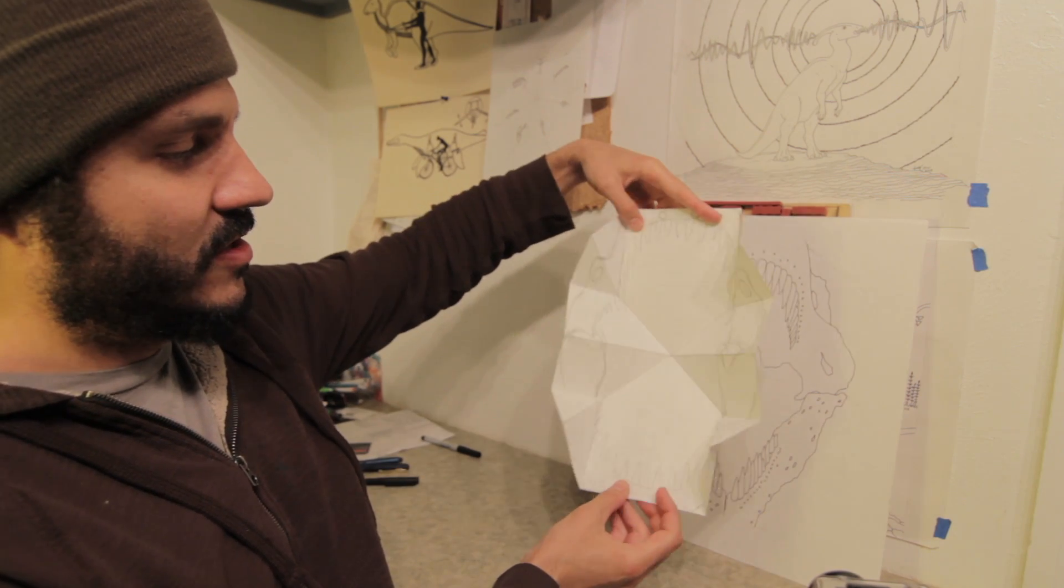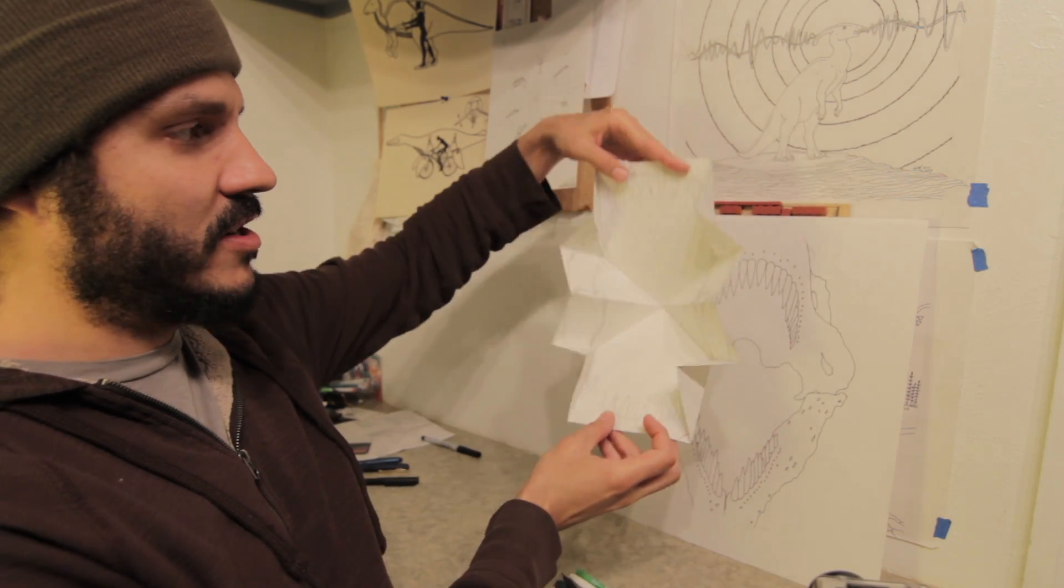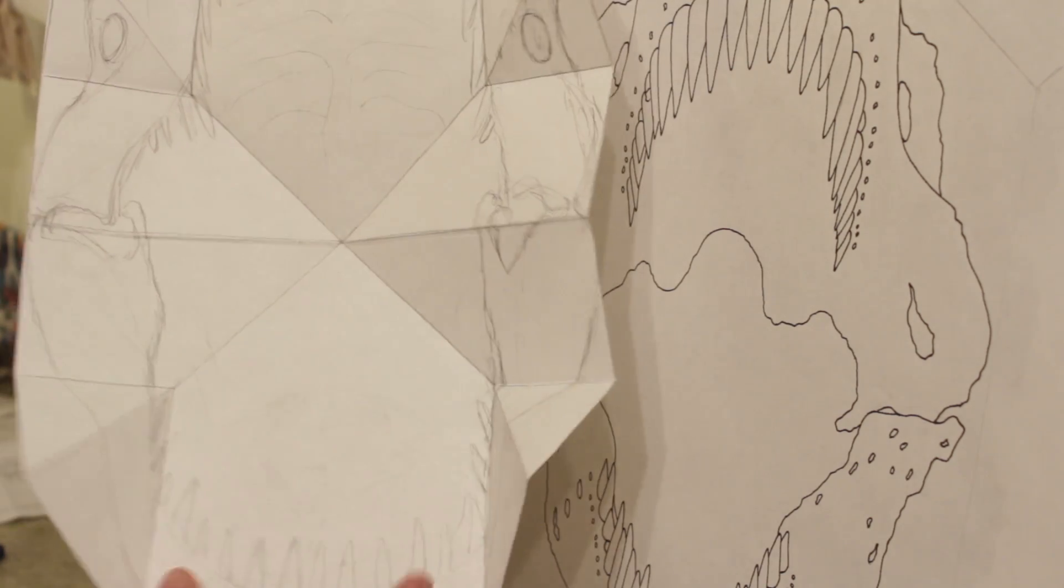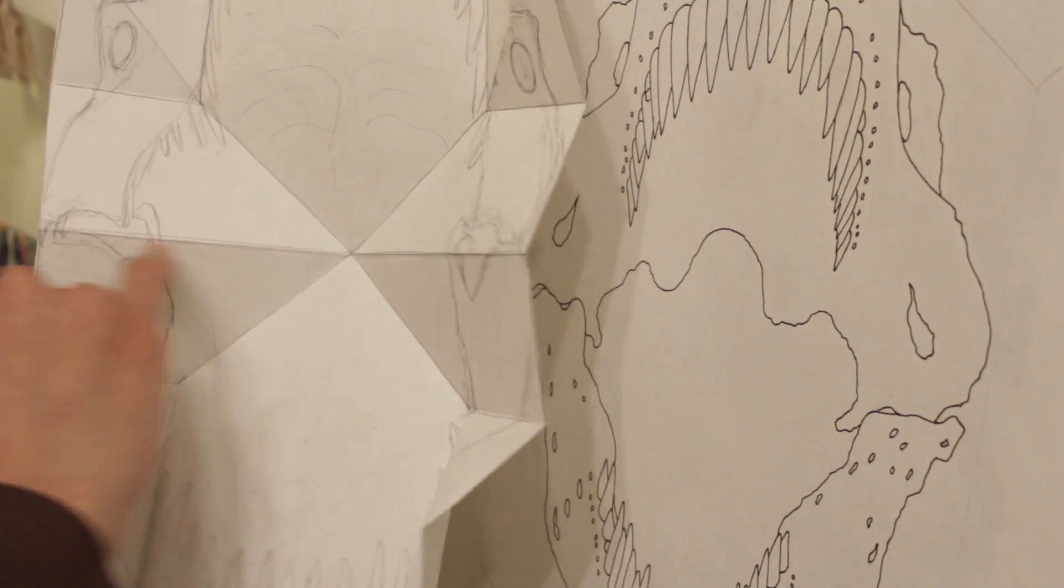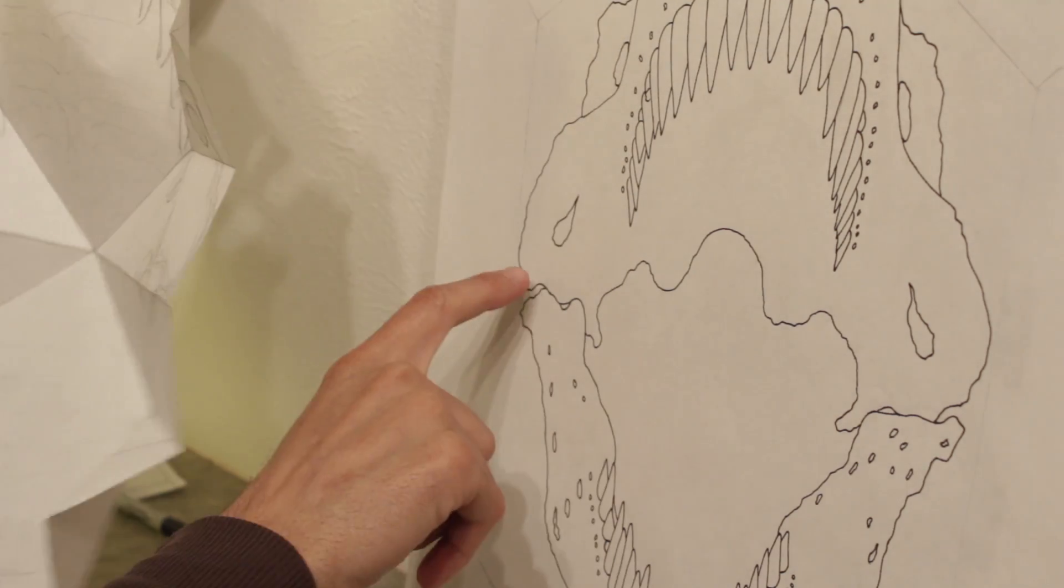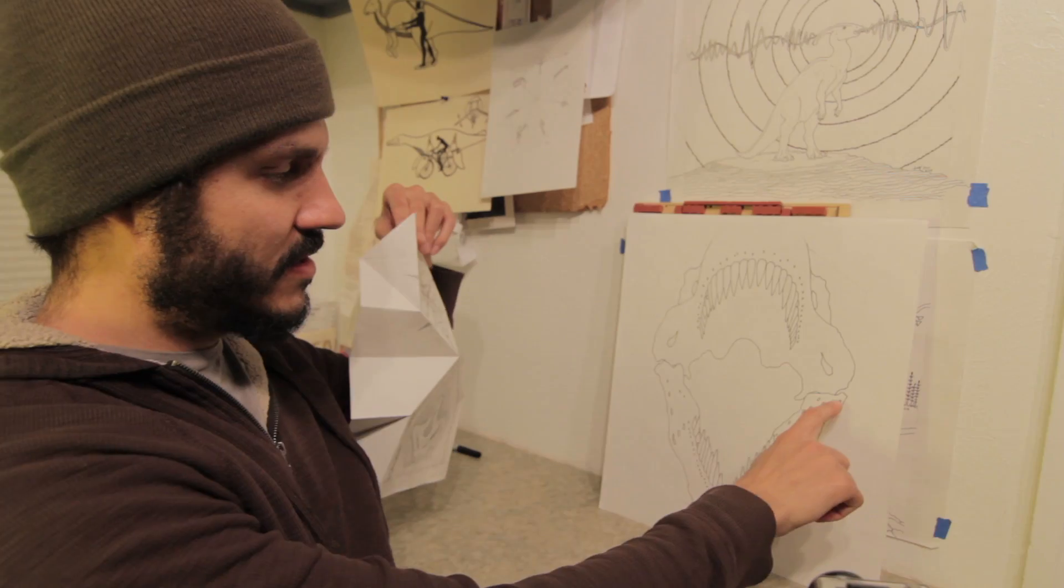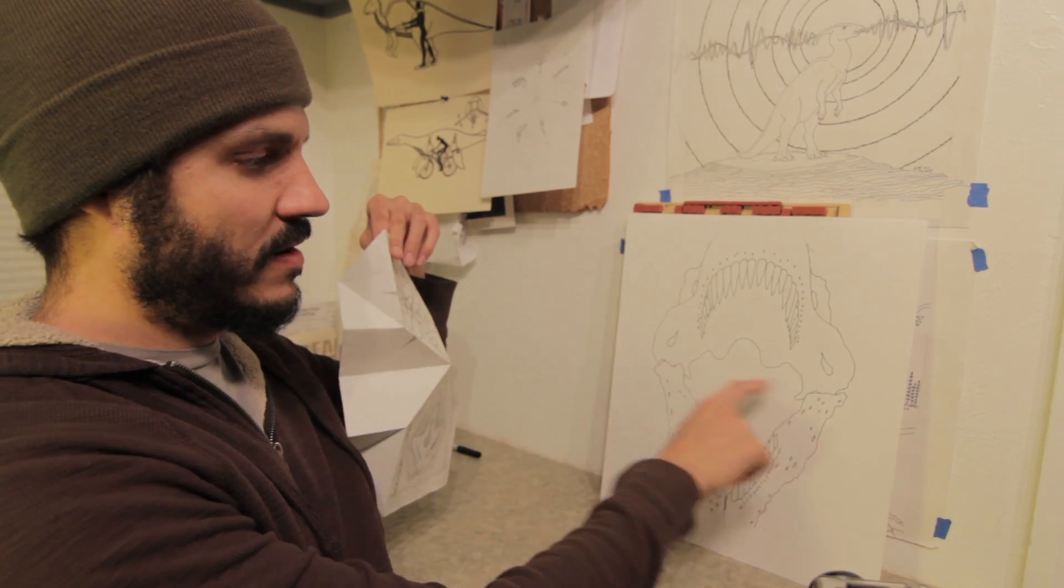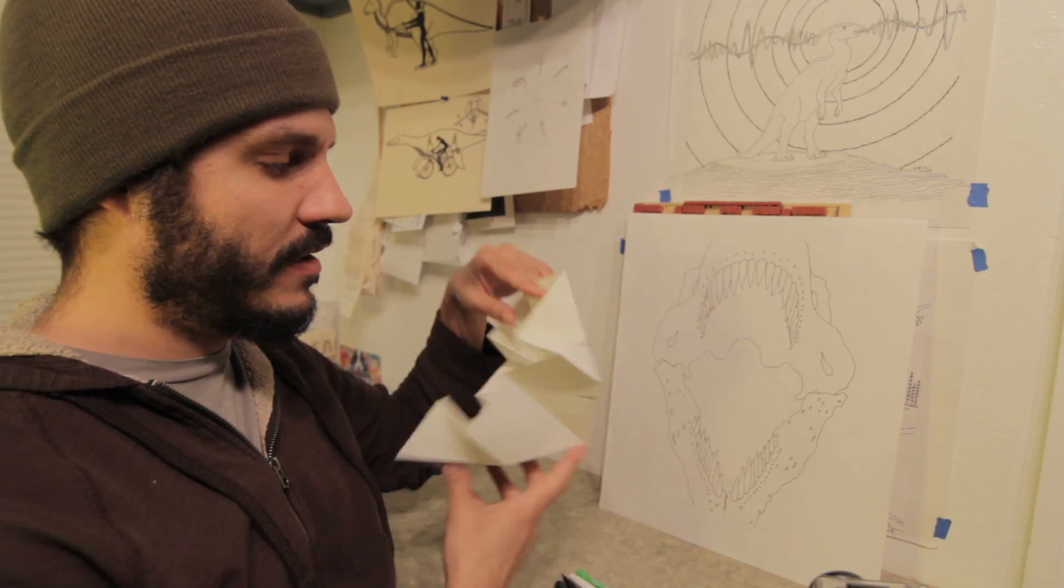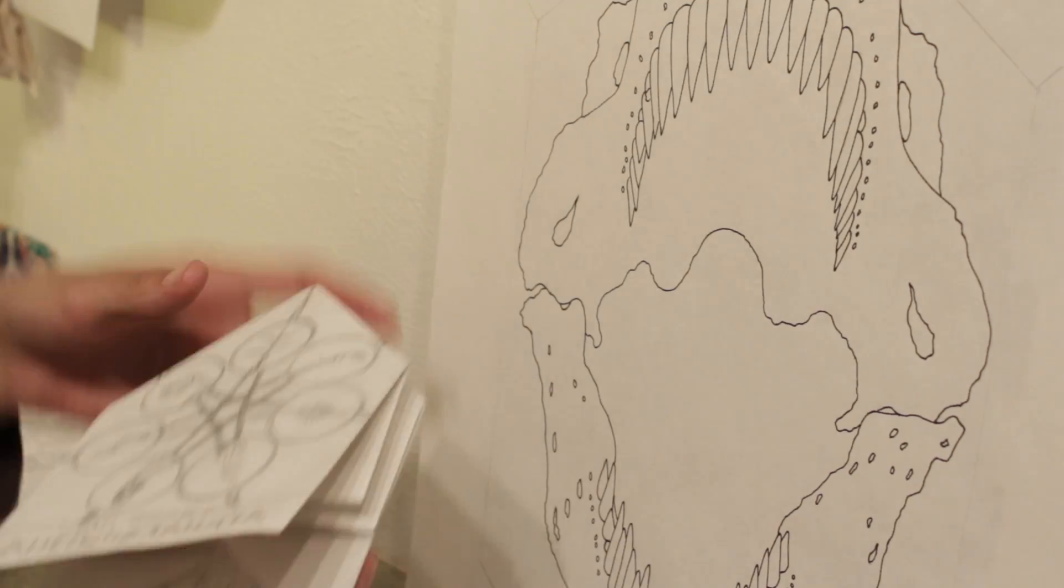So she opens and closes her jaws and the crease that goes across the middle of the paper lines up with her jaw joint.